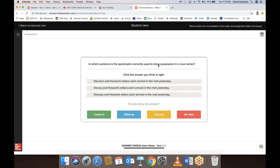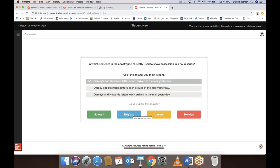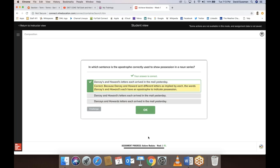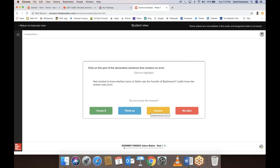In which sentence is the apostrophe correctly used to show possession? 'Darcy's and Howard's letters each arrived in the mail yesterday.' I know one option isn't correct because there are no apostrophes whatsoever. The question is 'Darcy's and Howard's letters' or 'Darcy and Howard's letters.' I think it's the first one, because there are two letters — one is Darcy's, one is Howard's. You can also answer how sure you are. I'll say 'I think so.' And I'm 2% done.